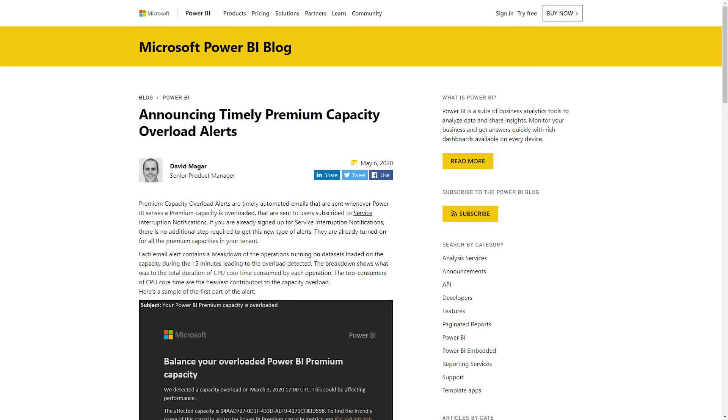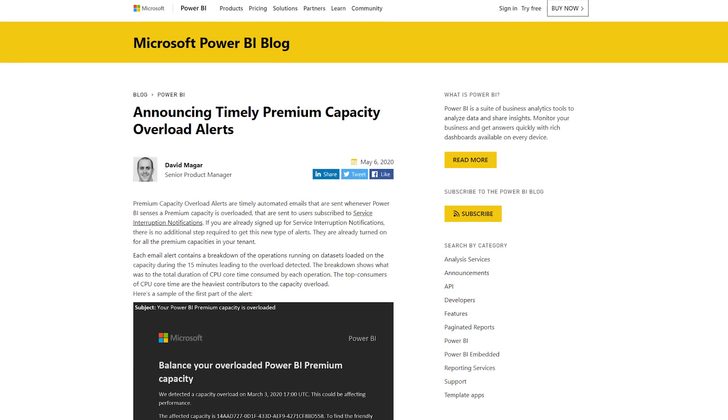Another announcement out of the Business Application Summit, this one geared towards Power BI Premium, is this idea of a timely overload email from a Power BI Premium capacity perspective. About 10 minutes after an overload occurrence, you will get an email for that Power BI Premium capacity. It'll also show you the datasets that were running and give you more information about what the overload actually was so you can further investigate it. This email is tied to the service outage notification tenant settings, so in the Power BI admin portal under tenant settings, make sure you have specific people listed to receive this email.